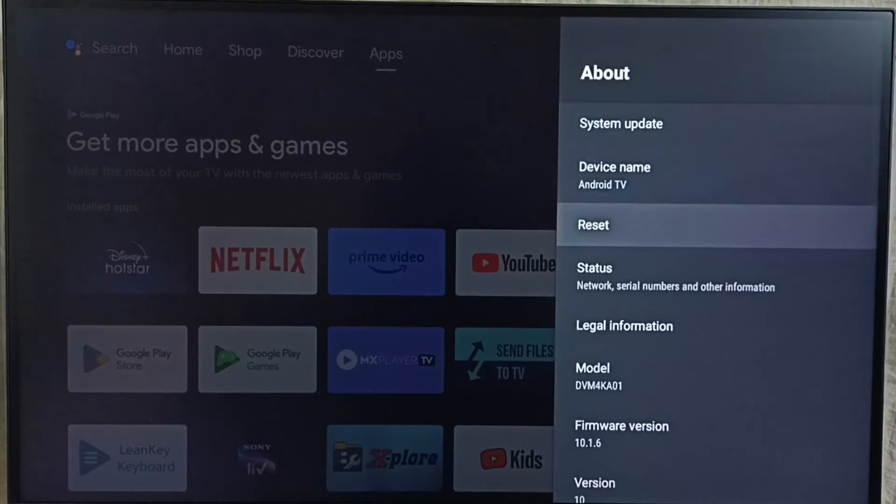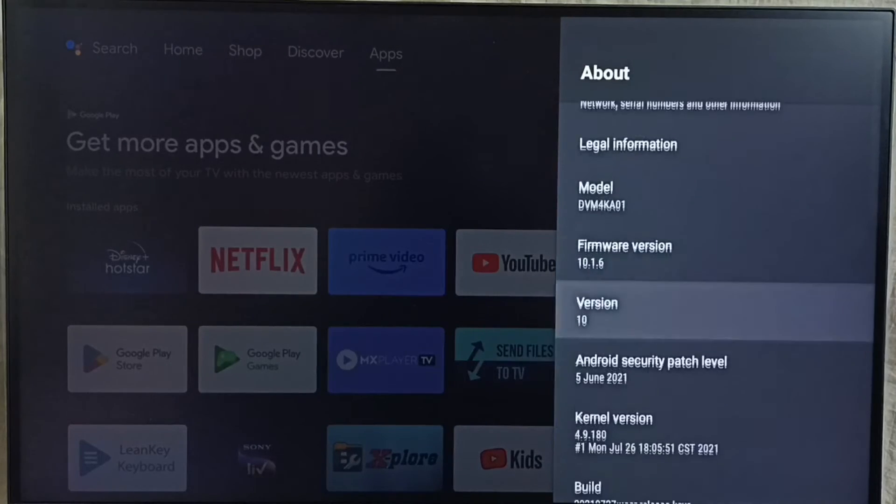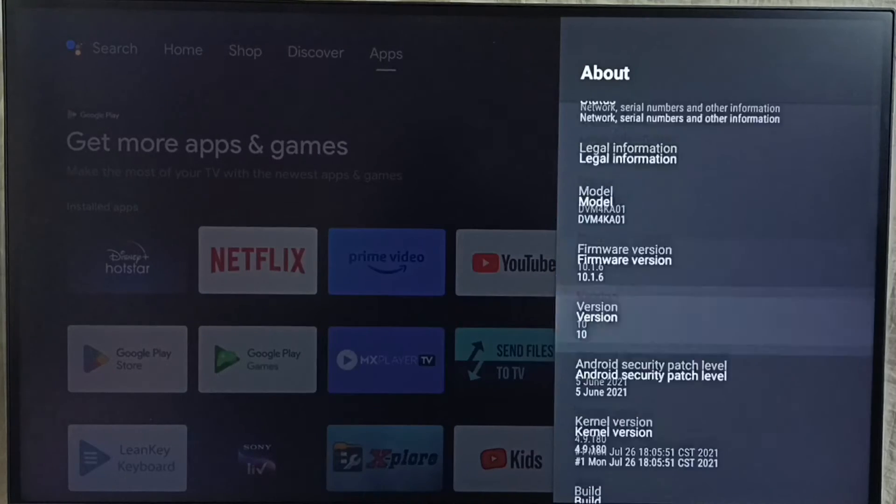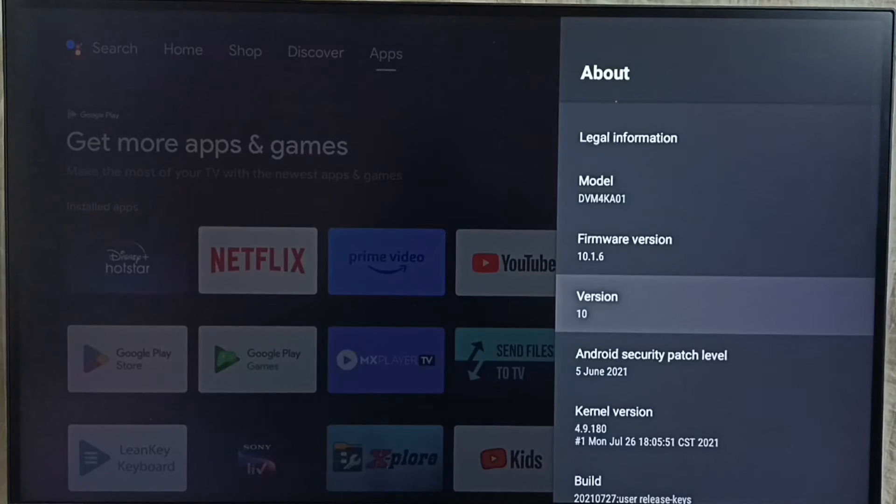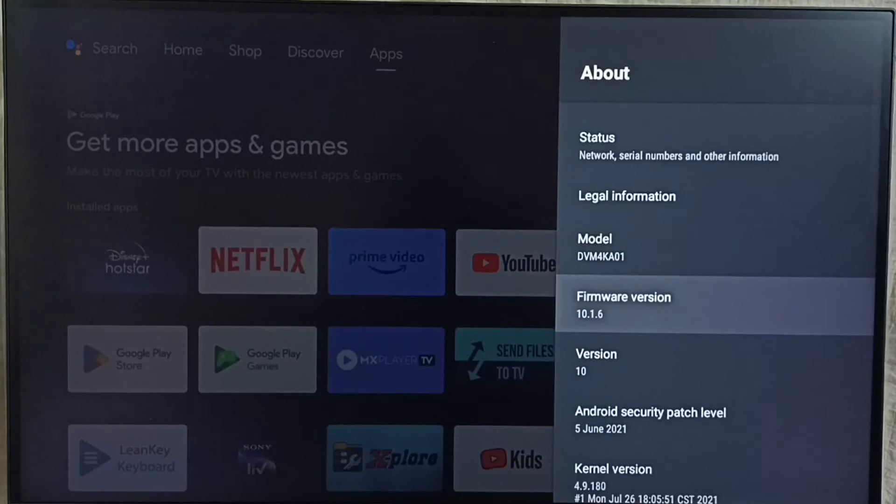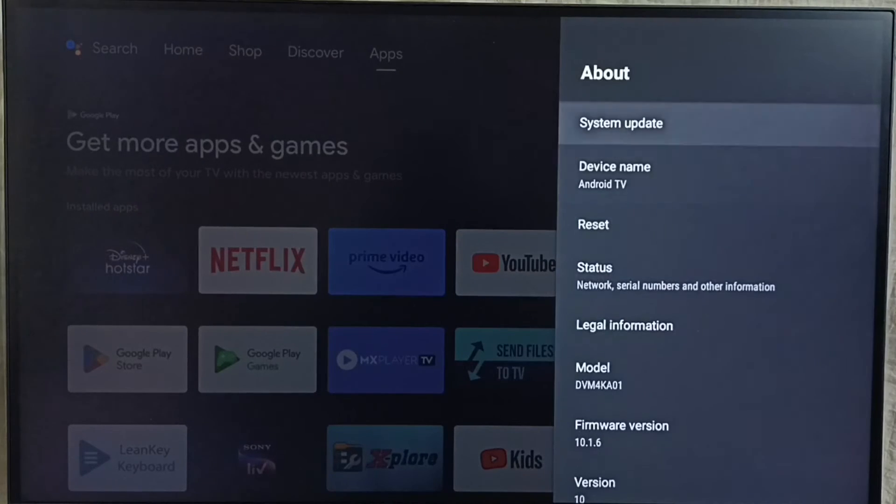Under about here we can see version. Right now I am using Android TV OS version 10. I am going to upgrade this to 12.